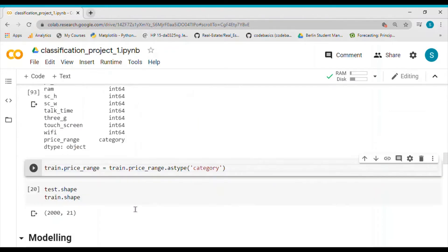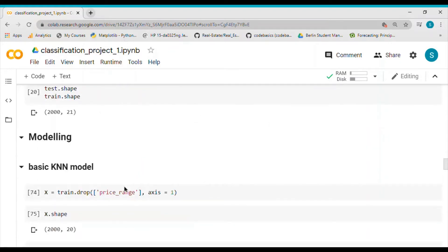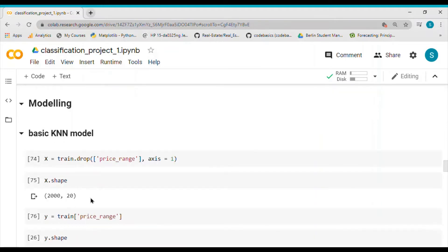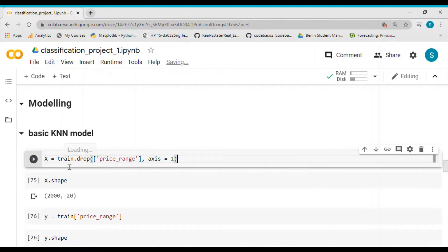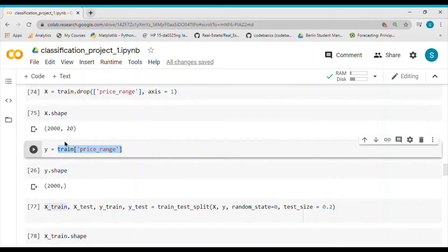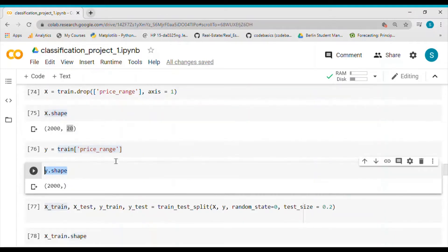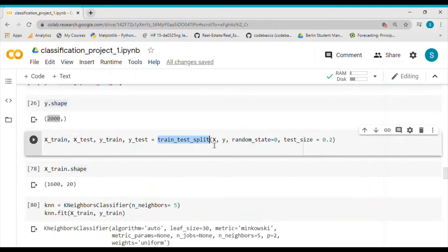Now moving to modeling, which is the main focus of this video. First we create a set called capital X which keeps only the independent variables — the feature set — and y contains the dependent variable, which is the price range. We check the shape of X: it is 2000 by 20, since we removed the dependent variable. y is a series of 2000 observations.